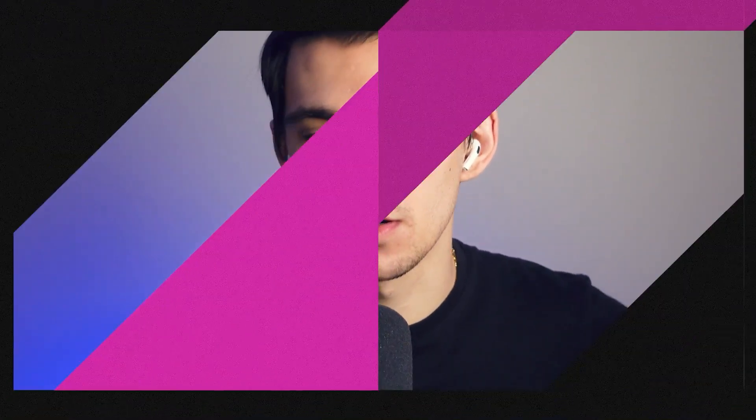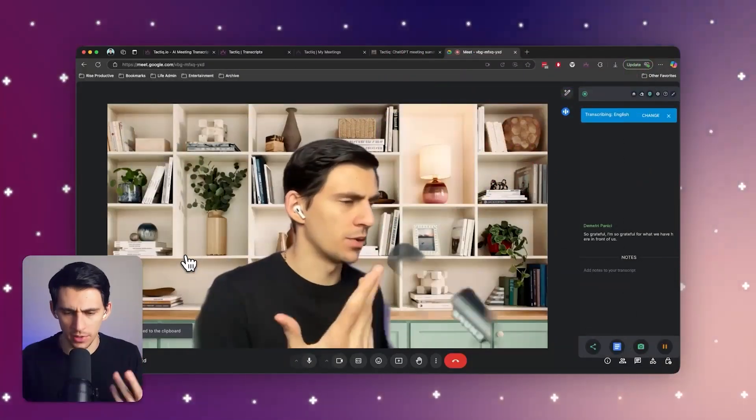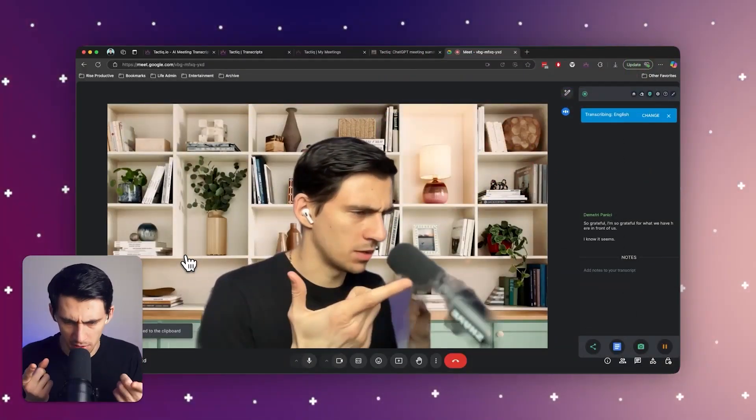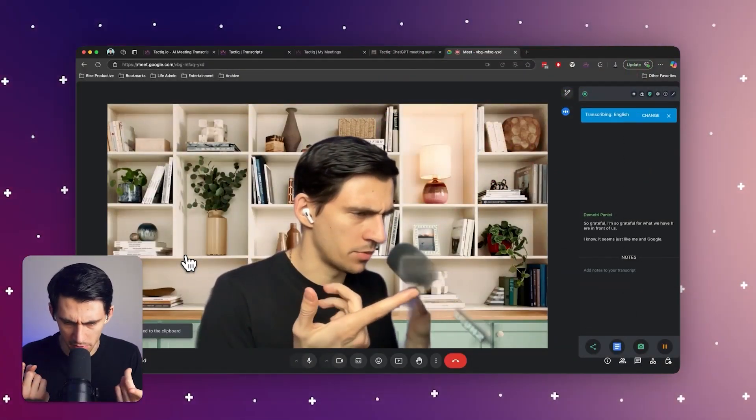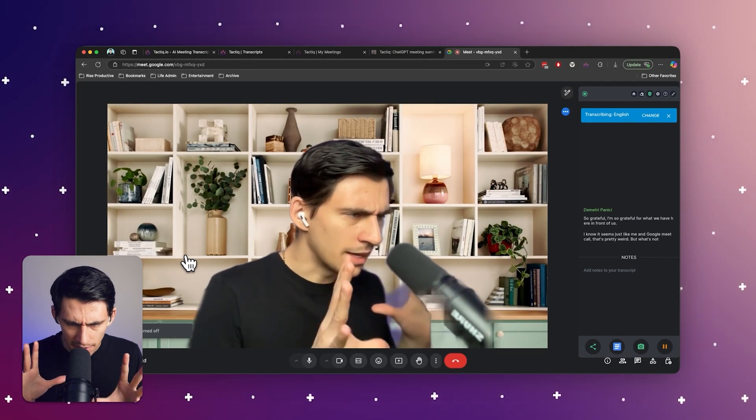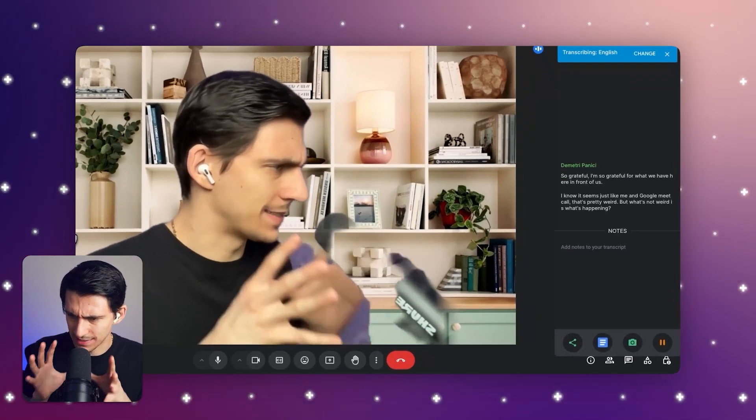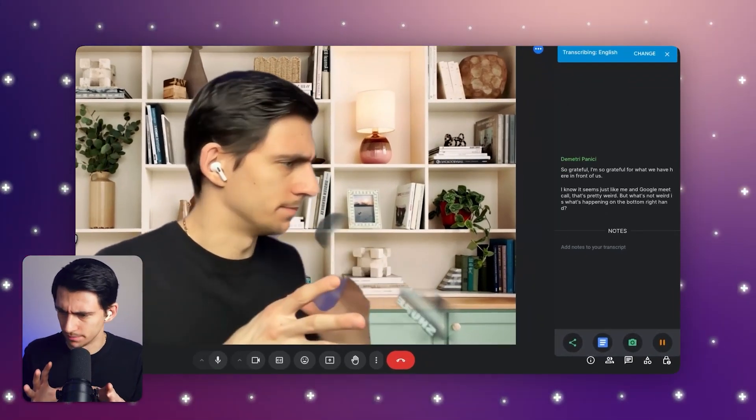I'm so grateful for what we have here in front of us. I know it seems just like me and Google Meet, that's pretty weird. But what's not weird is what's happening on the bottom right hand side of the screen.